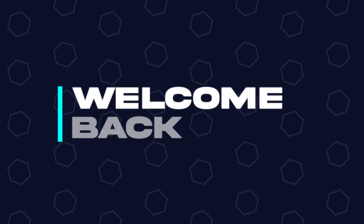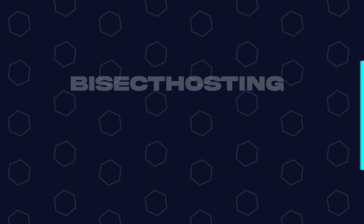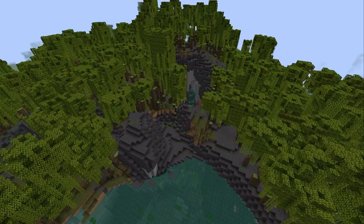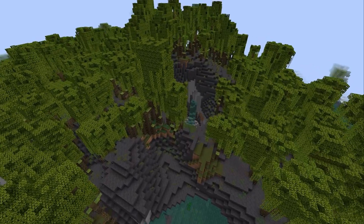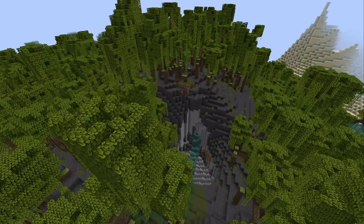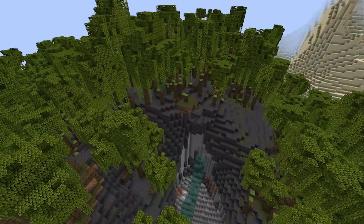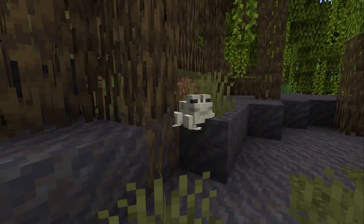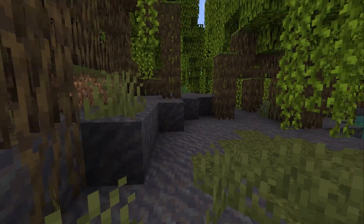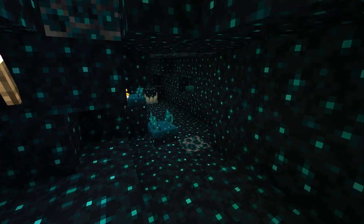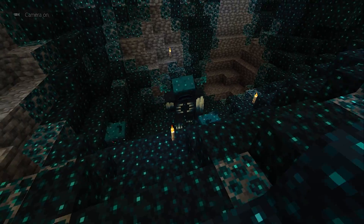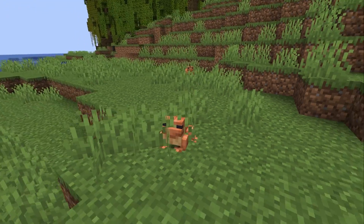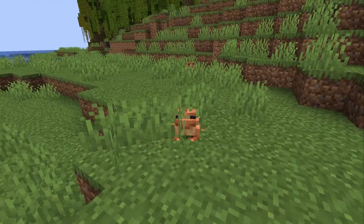Hey everyone and welcome back to another BisectHosting server tutorial. Minecraft just updated to 1.19, and we at BisectHosting are super excited to get everyone right into the action. 1.19 brings with us some really cool new mobs, new biomes, and new experiences for everyone to enjoy.